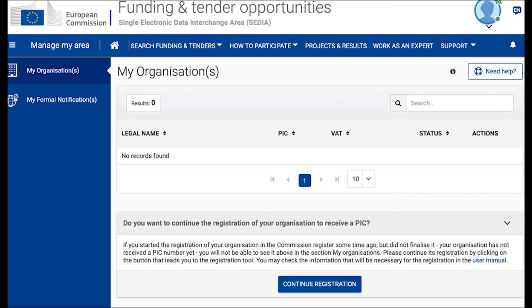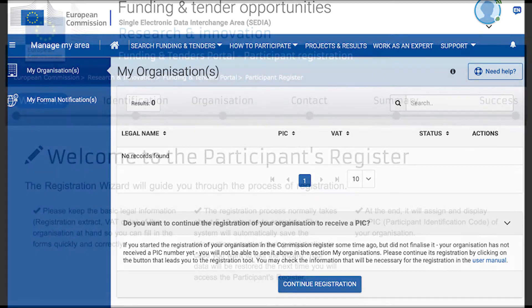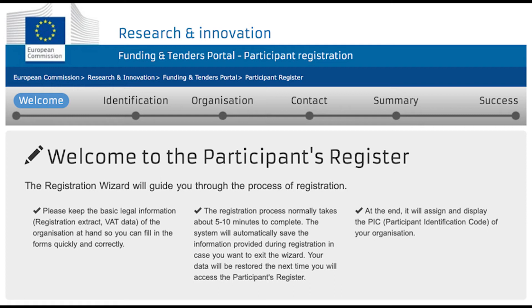Now you can search for the legal name of your company. If it comes up, then it's already registered, and you should contact the person in your company who has created the registration — they should be able to help you further, and you will most likely not need to do this step. If your company does not come up on the screen, then you can now complete your registration. This registration will give you a participant identification code number, or PIC number, which is unique to your company. This is done on the participant's register, and is a very straightforward process.